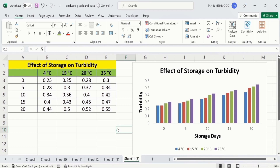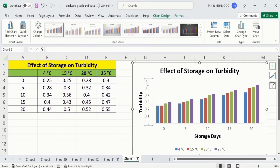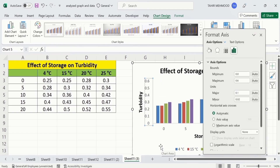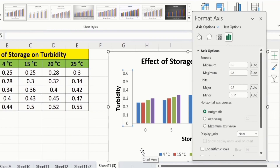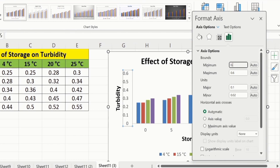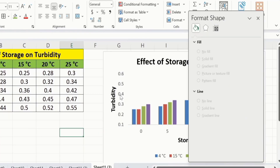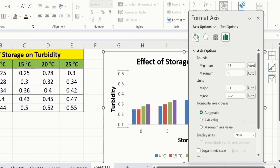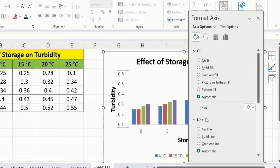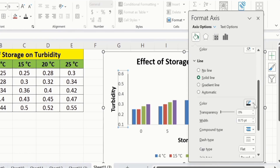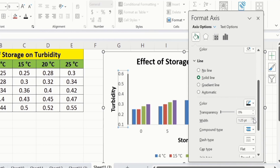Now you will learn how to format the x-axis and y-axis. Select the y-axis and right-click. Here you will find the option of Format Axis. In Format Axis you will find minimum value and maximum value — you can adjust these. For example, currently the minimum value is 0 and I want to change it to 0.1, so I will write 0.1 in the minimum value field and click anywhere. Now the minimum value is changed. Select the axis again, go to Fill & Line, click on the Line option, and select Solid Line. From here you can choose the color of the line — I will select black. You can also adjust the width; I will select 1.5 pt.